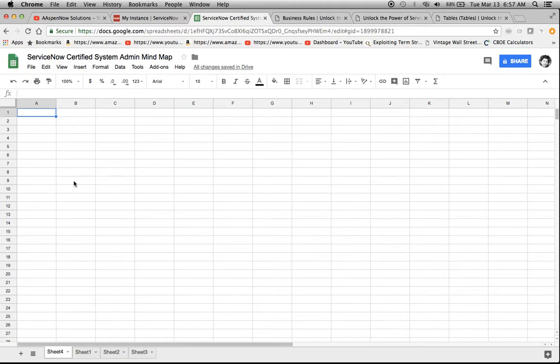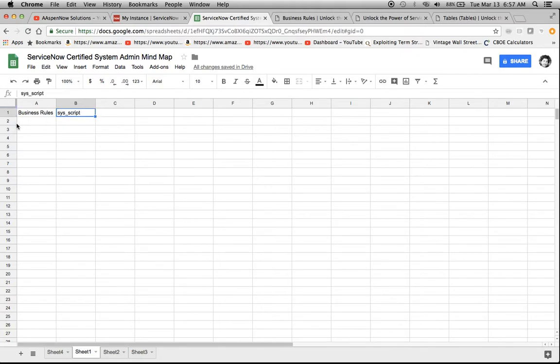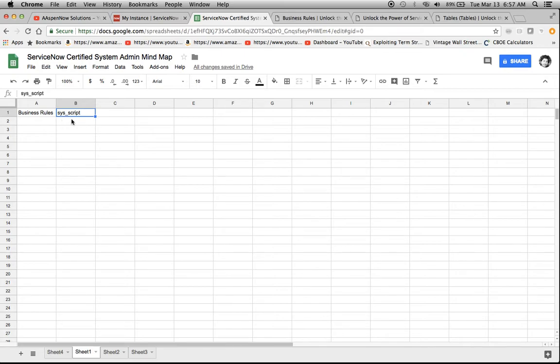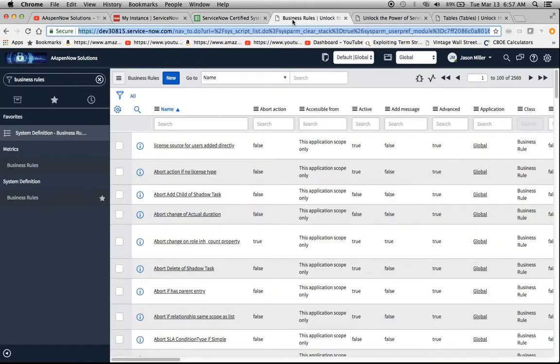So the first concept or question that I think could be on the exam might be about business rules. And it might ask me something like, what is the table name? And it's sys_script.